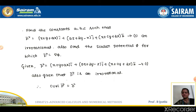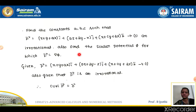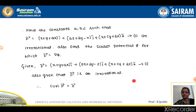First problem: find the constants a, b, c such that the vector f equals (x + y + az)i + (bx + 2y − z)j + (x + cy + 2z)k — call this equation 1. Also find the scalar potential phi for which f equals del phi.